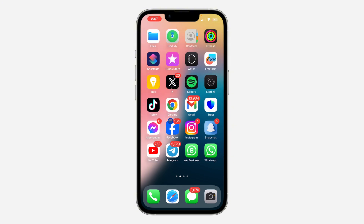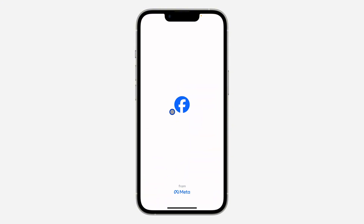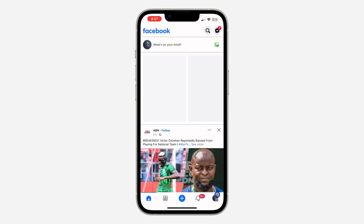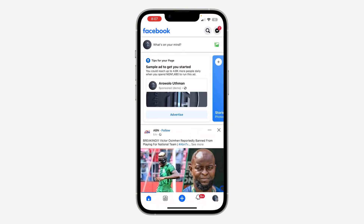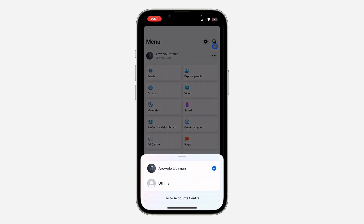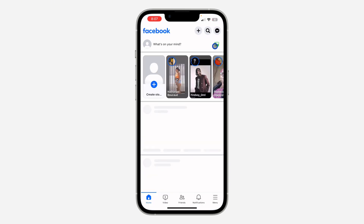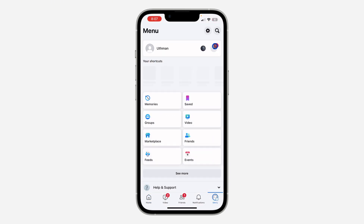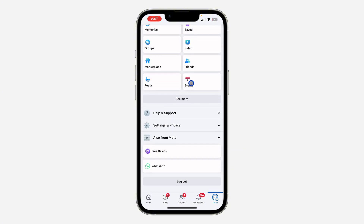The first thing is open up your Facebook and click on your profile menu right here. Once you click on your profile menu, scroll down to the bottom.